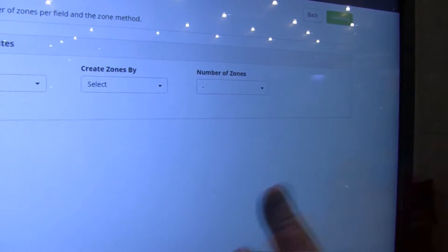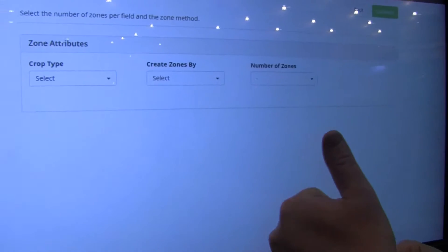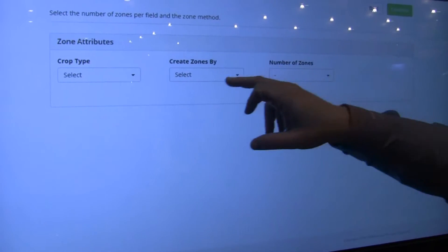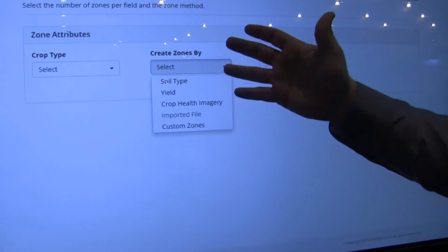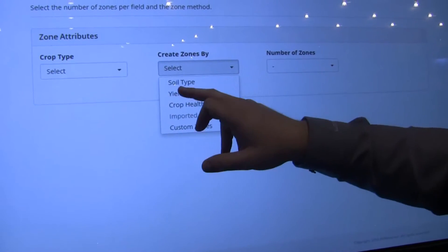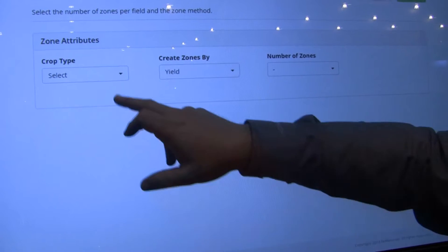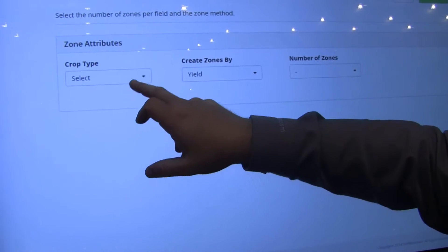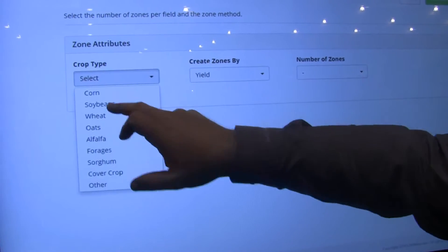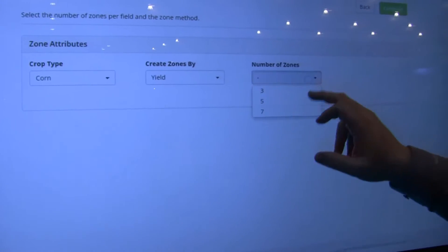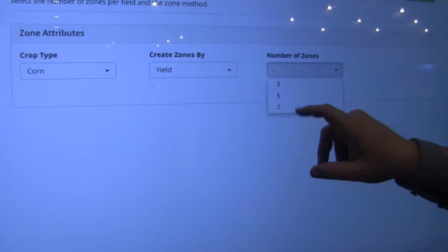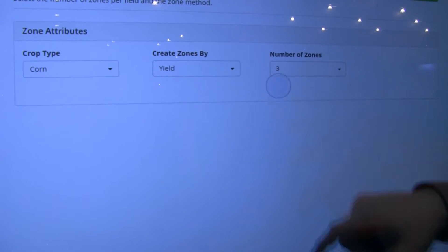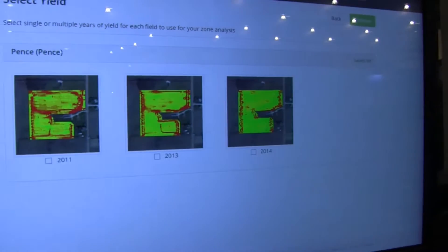There are three main questions: what crop are you trying to plan for? What do you want to select the zones from? Let's do yield. We'll do this for a cornfield, and we give you the choice of three, five, and seven zones for now. Let's do three. Hit continue.